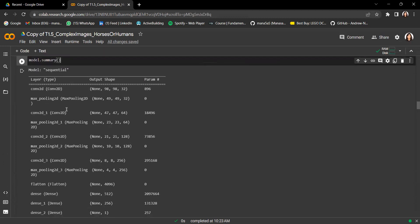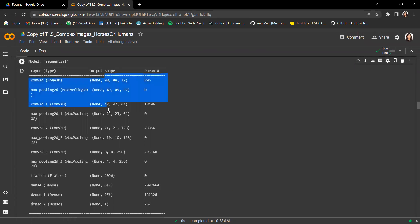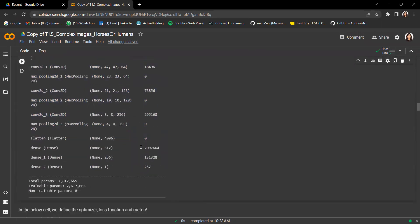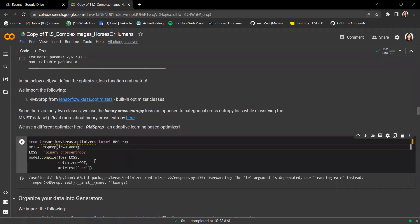Here we have a summary of our model layers with the corresponding output shapes and number of learnable parameters. Now that we've designed our model, we define our optimizer — we'll be using RMSprop, which is another adaptive learning-based optimizer — along with binary cross entropy loss, and then compile the model.